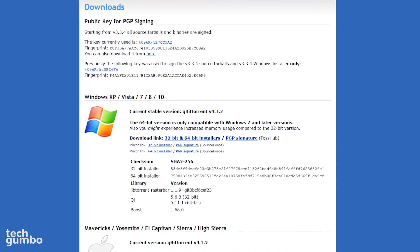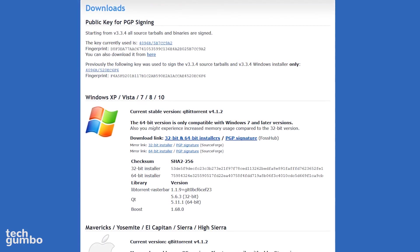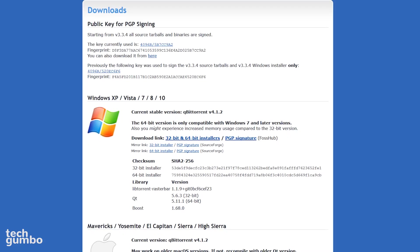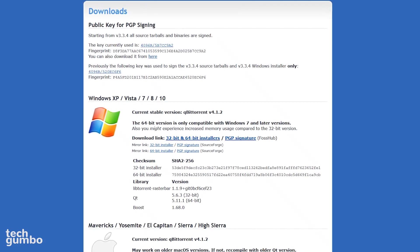QBitTorrent is completely free, open-source, and available for Windows, Mac, and Linux.